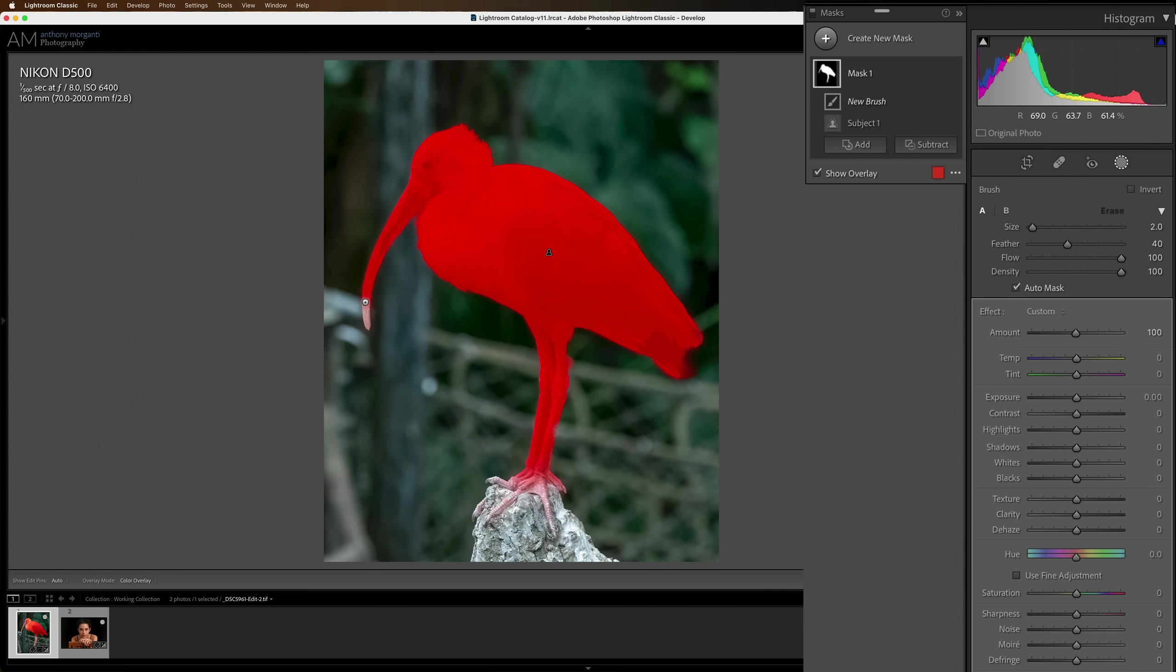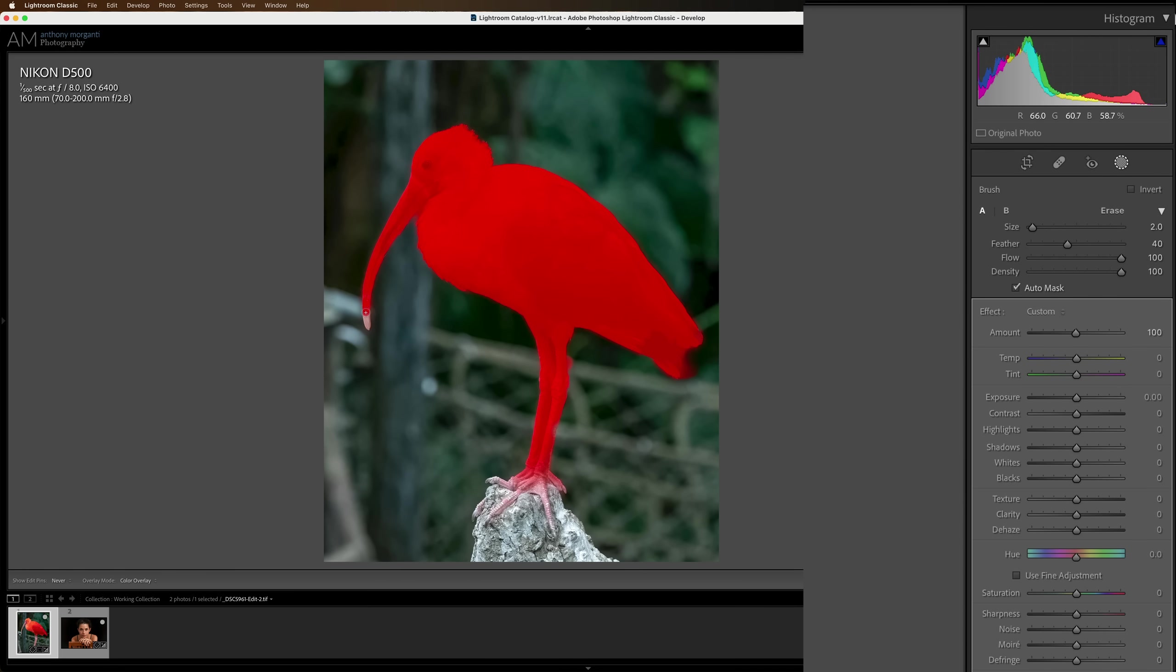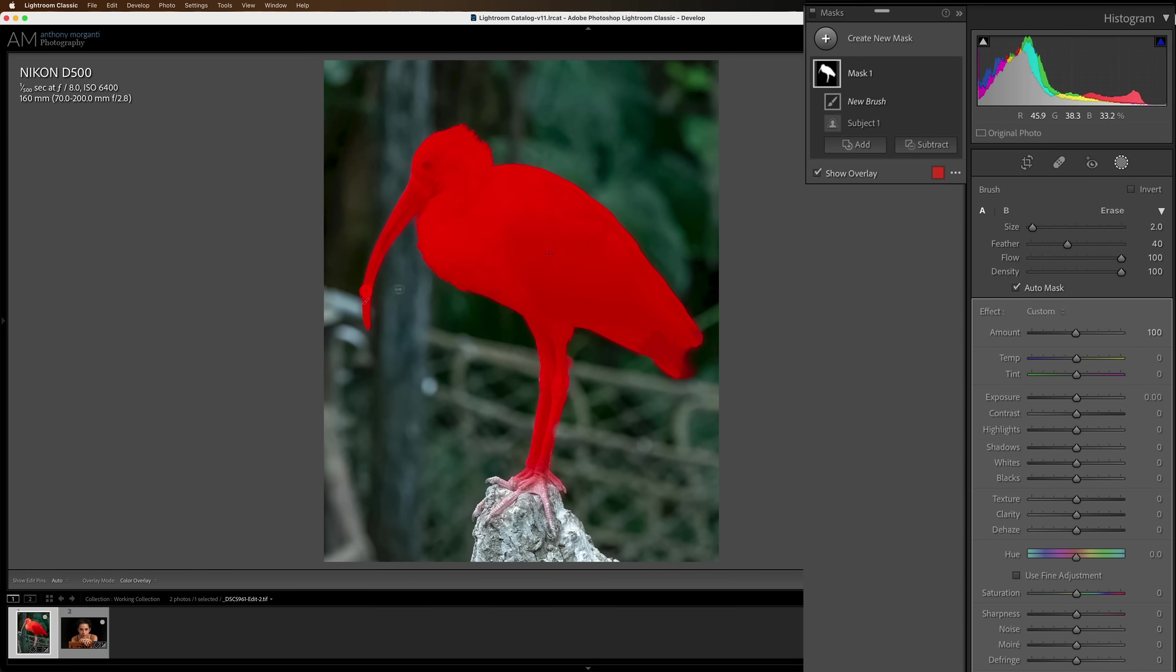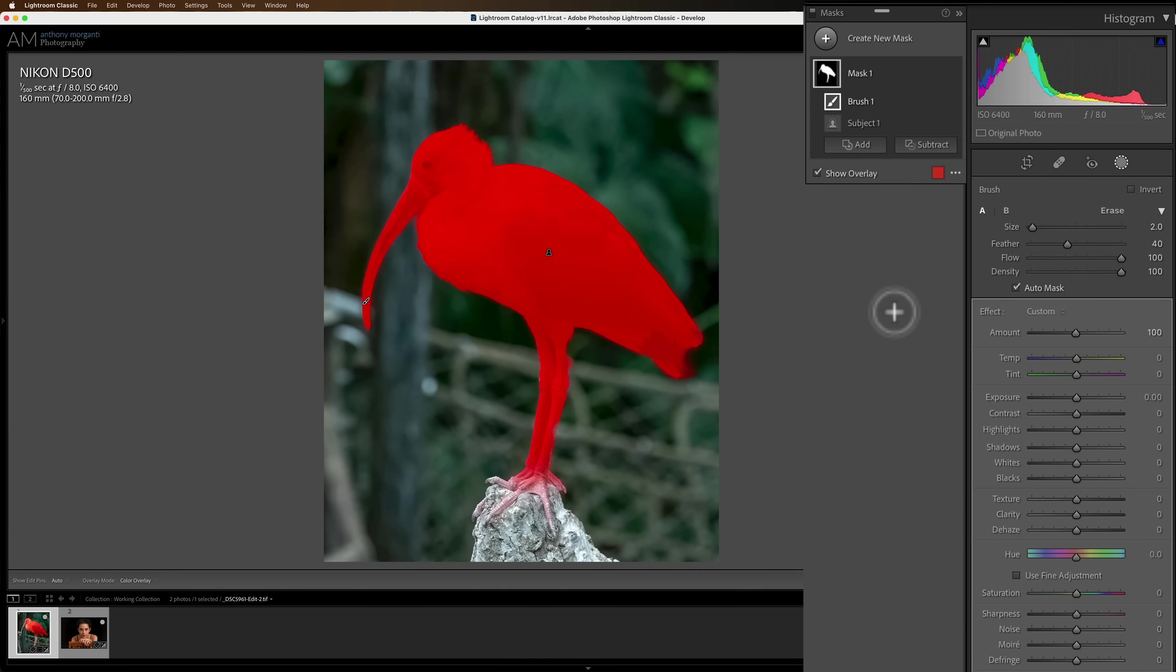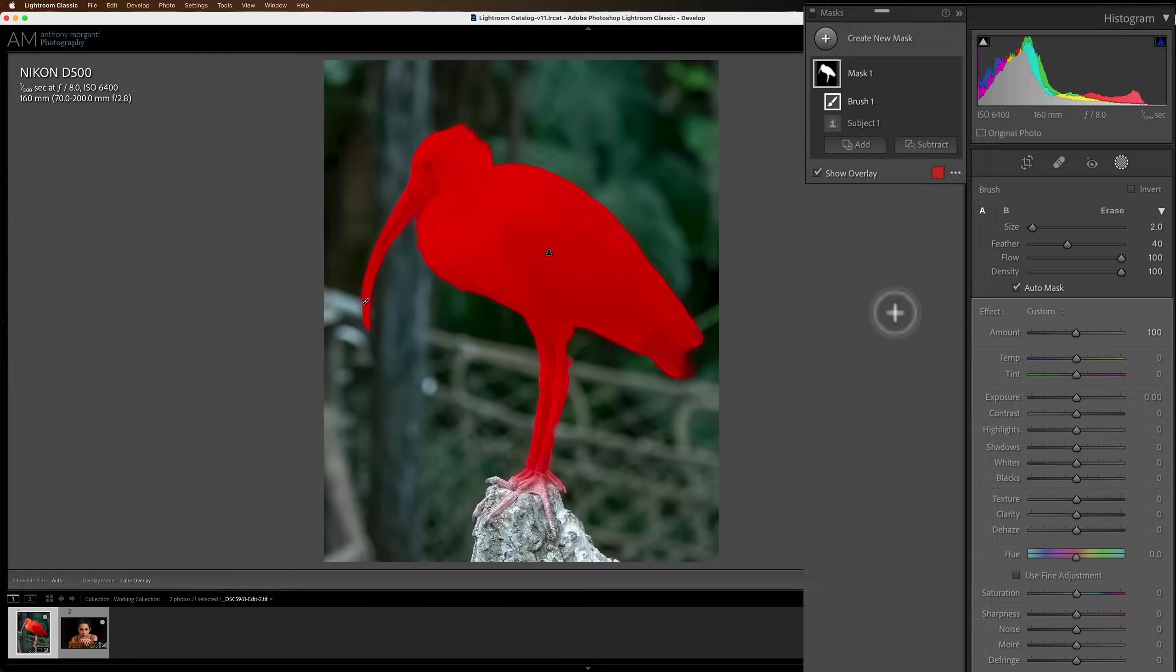So I'll get a brush that fits the beak. And because I have auto mask on, even if I spill over onto the background a little, it won't paint on the background as long as I leave that plus sign on the bird's beak. It'll only affect the bird's beak. So we add it to that. That looks pretty good. I could go on the feet too, but I think the feet are right where they are. They kind of blend into the rock anyway. So I wanted to sharpen this bird a little bit and maybe add a little vibrance to it.